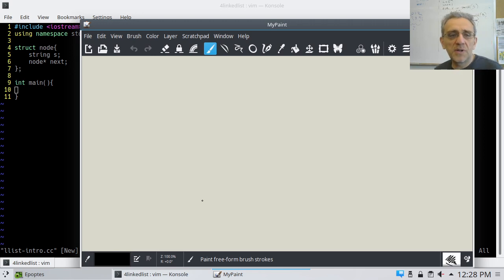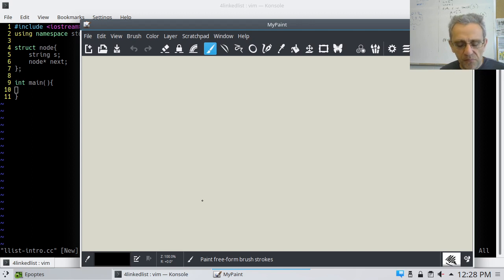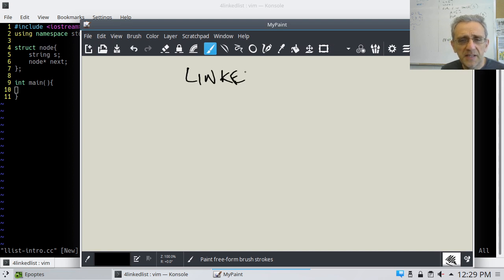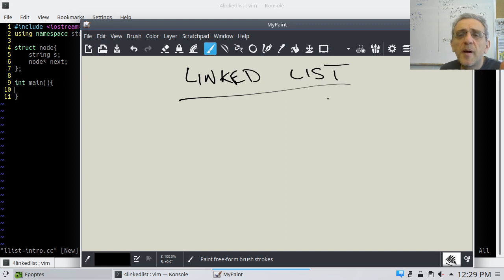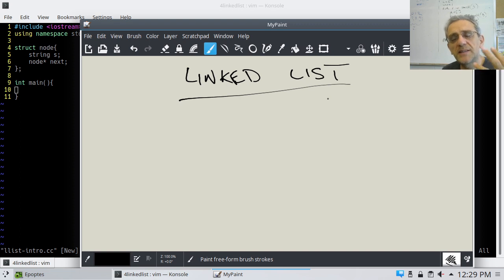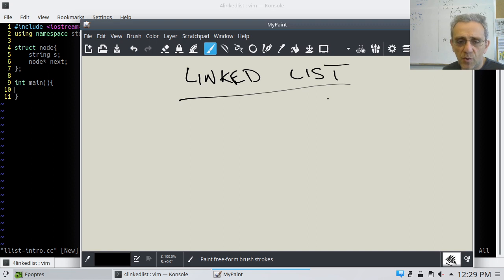Welcome back. Today we're going to start something new — a data structure called a linked list. We've spent quite a bit of time learning about how pointers work, and today's lesson is going to utilize that knowledge of pointers in order to create a linked list.